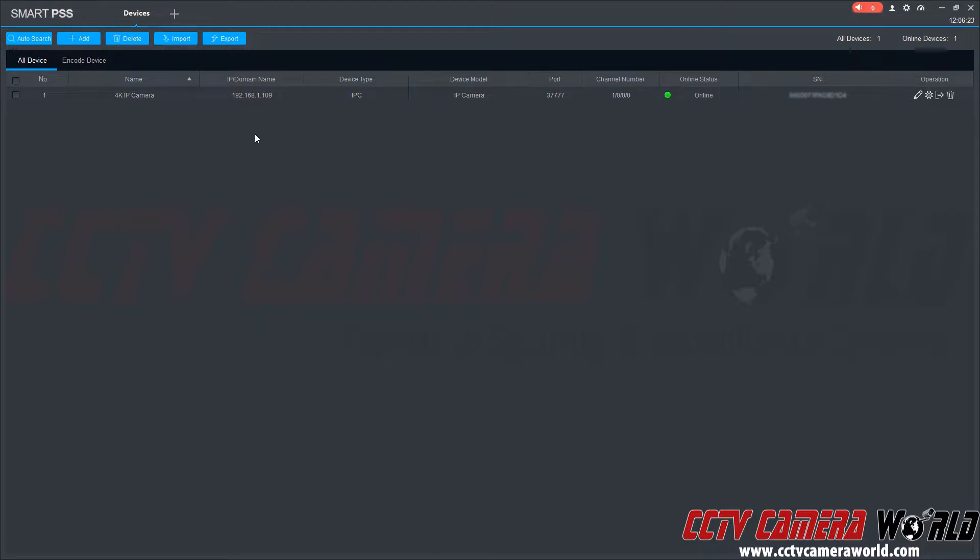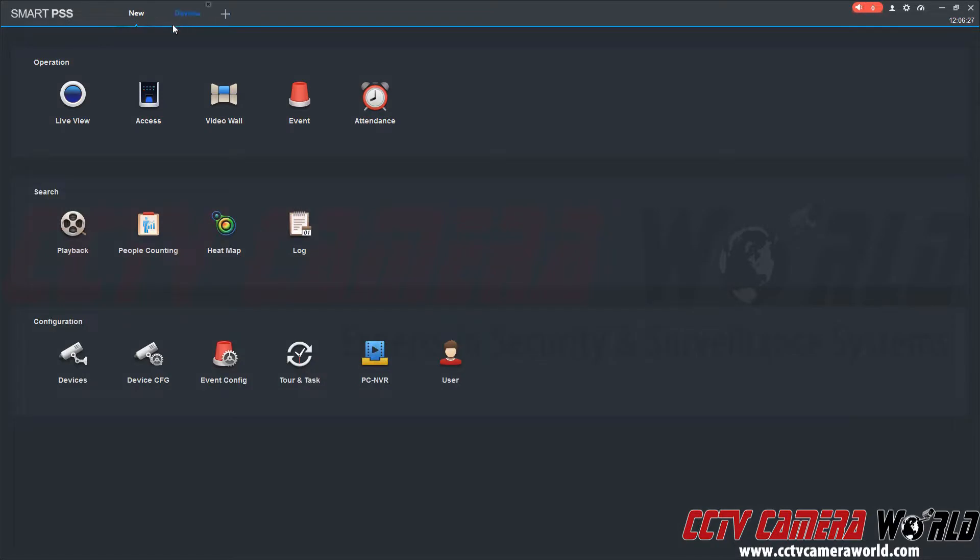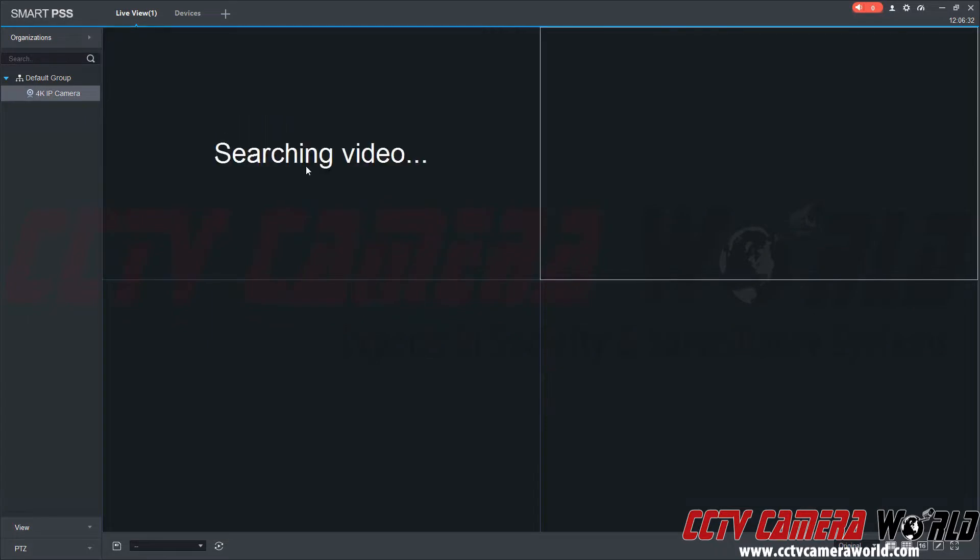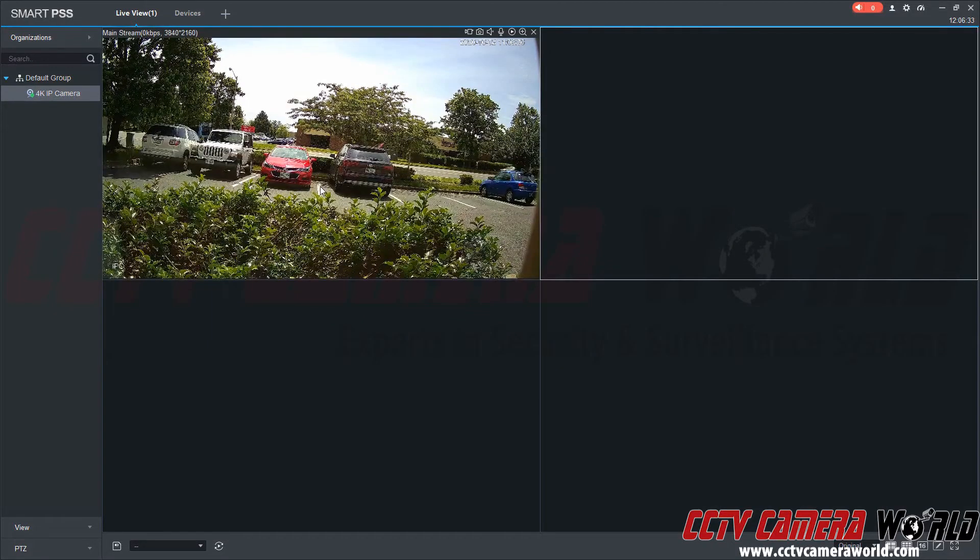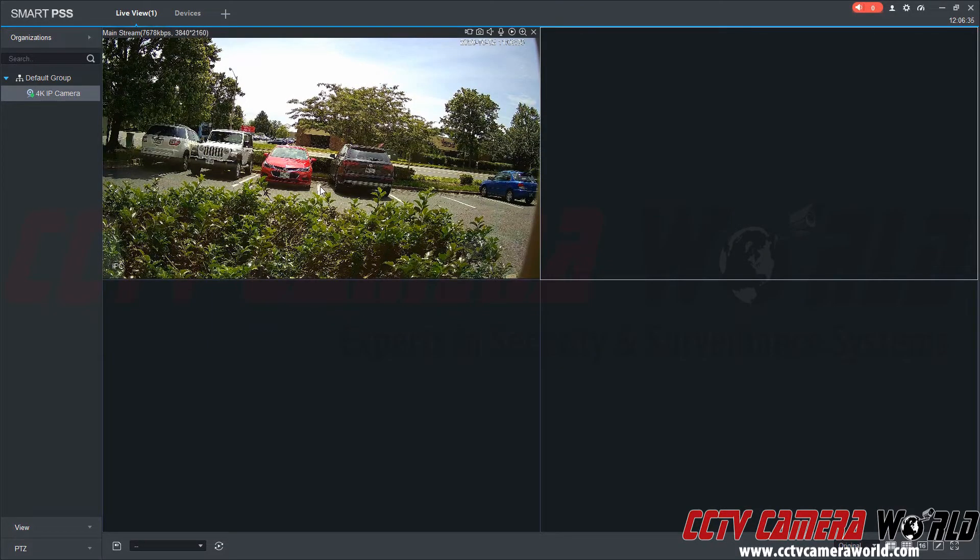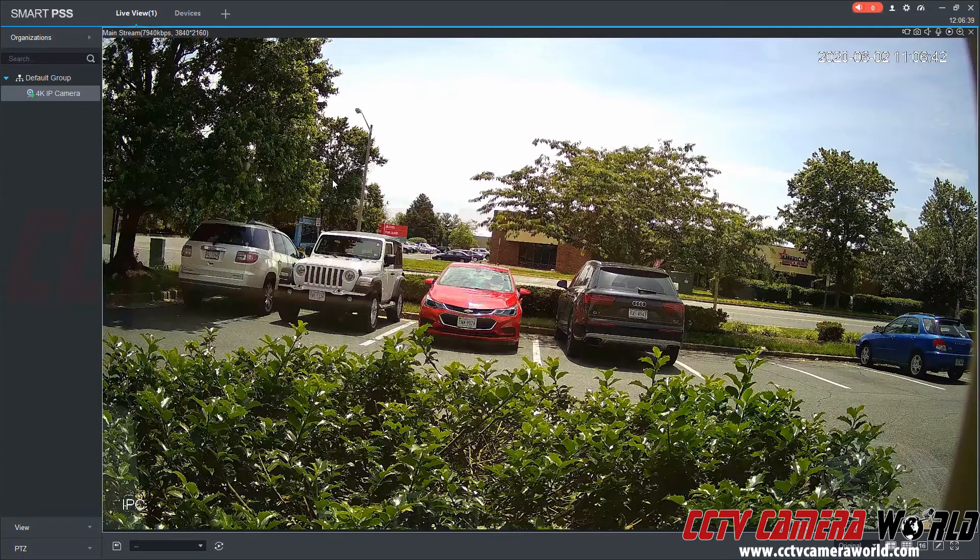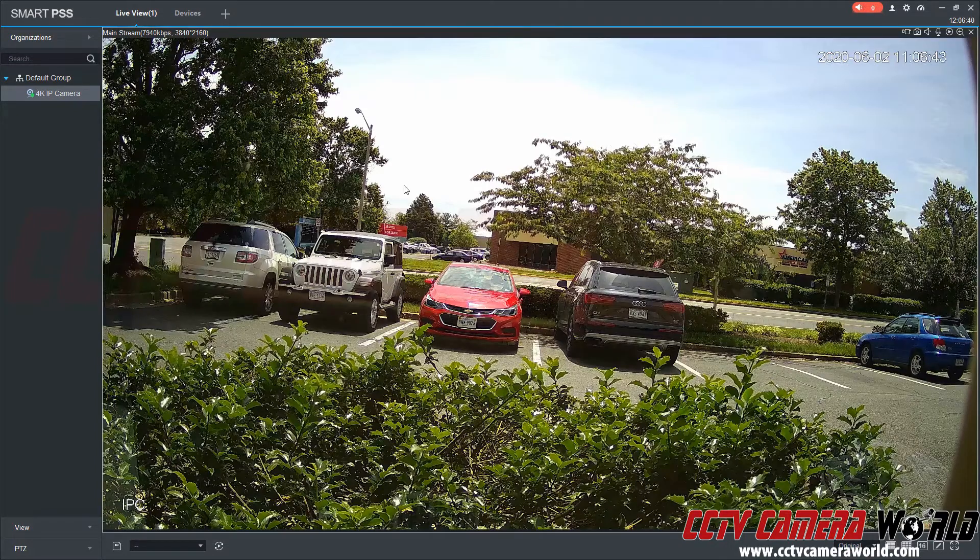Now I have my device added. I can click the plus tab to create a new tab, and then click live view. And I can pull my camera into my central monitoring software. It pulls the camera up in mainstream. I can also double click to make this full screen.